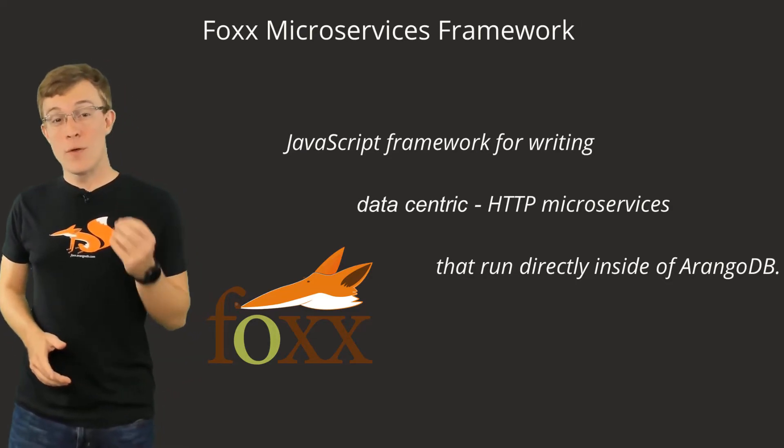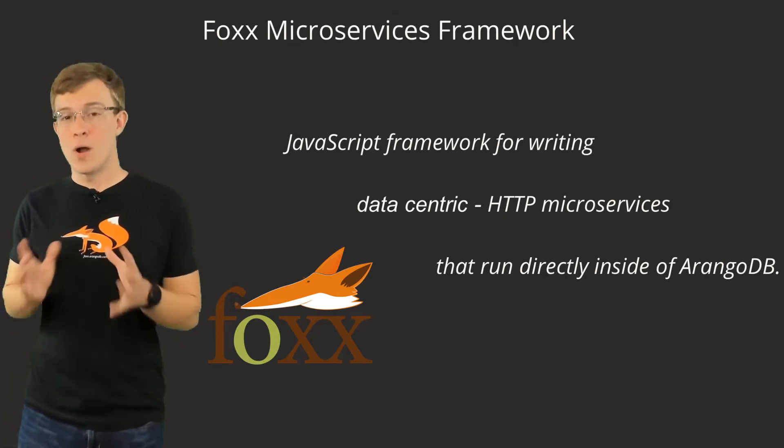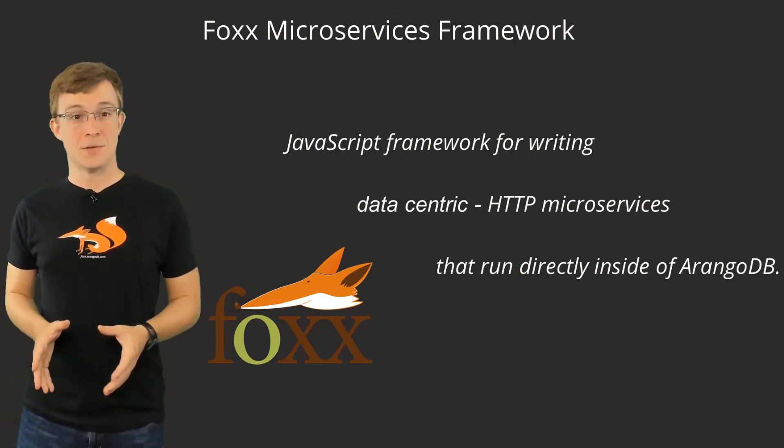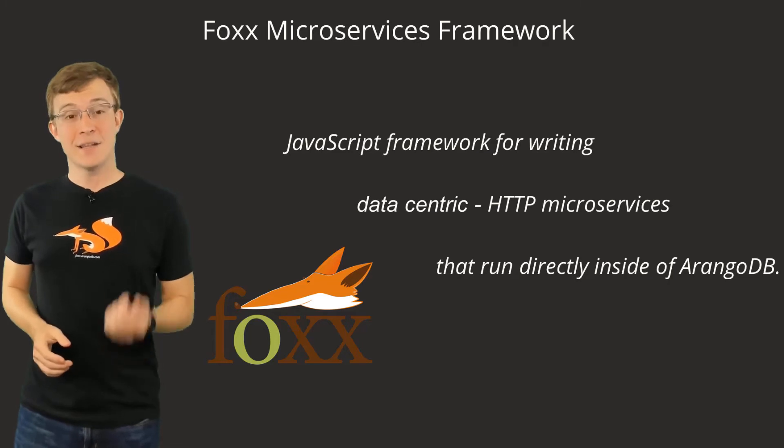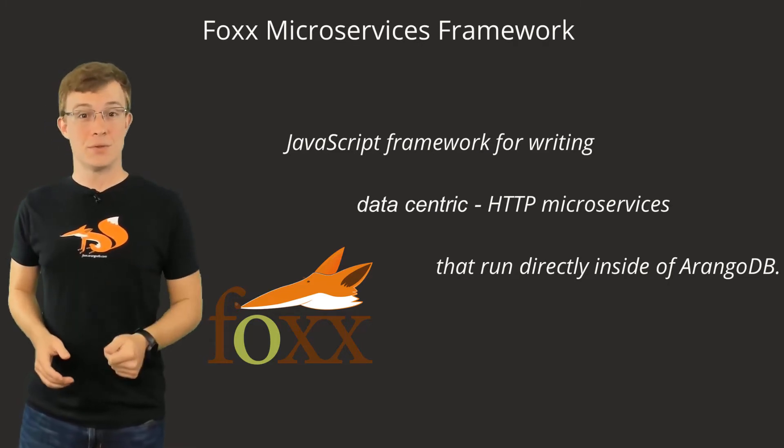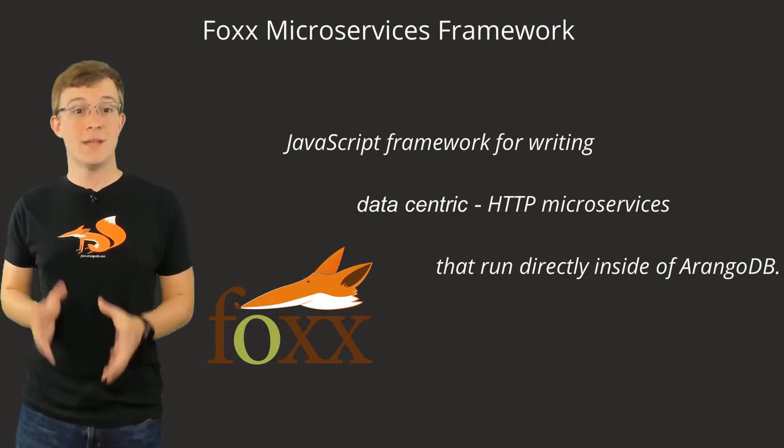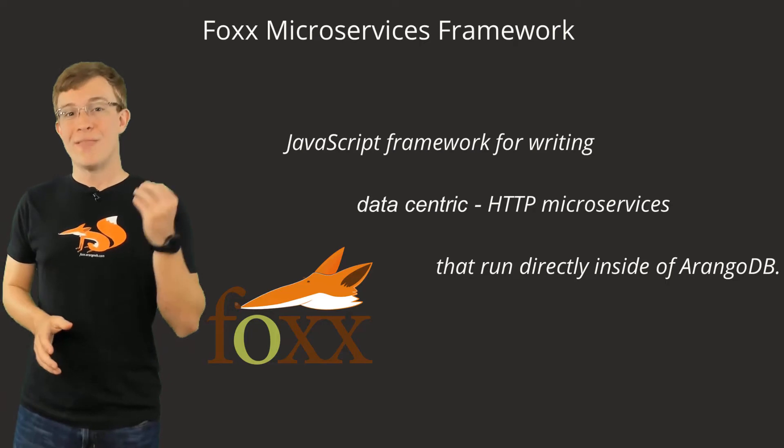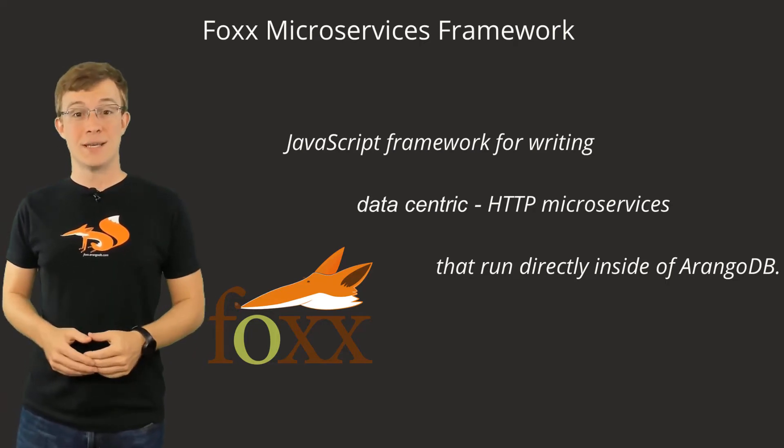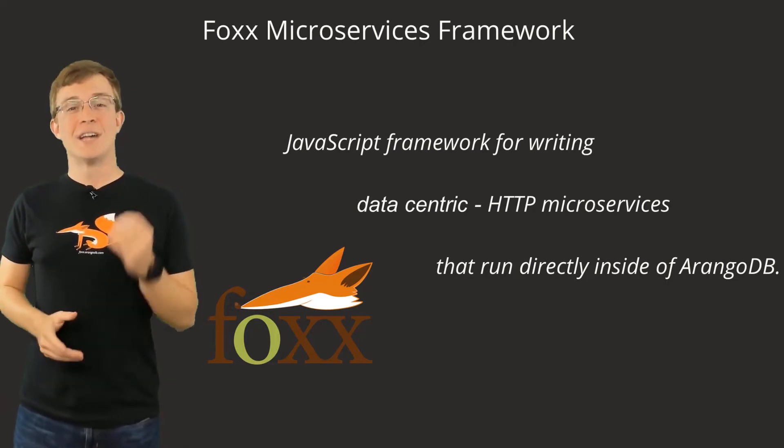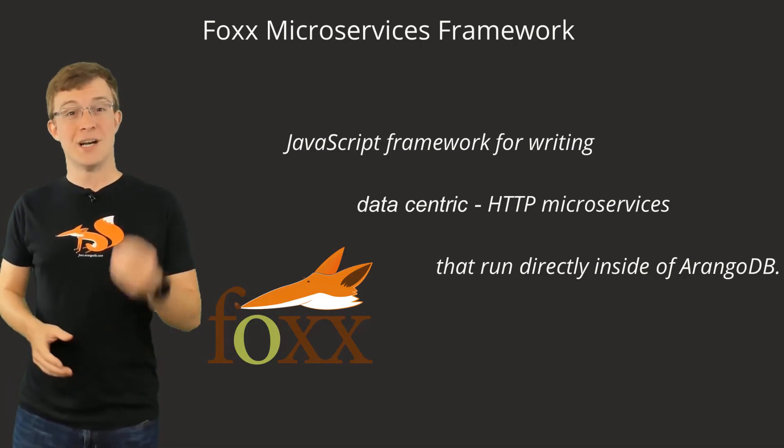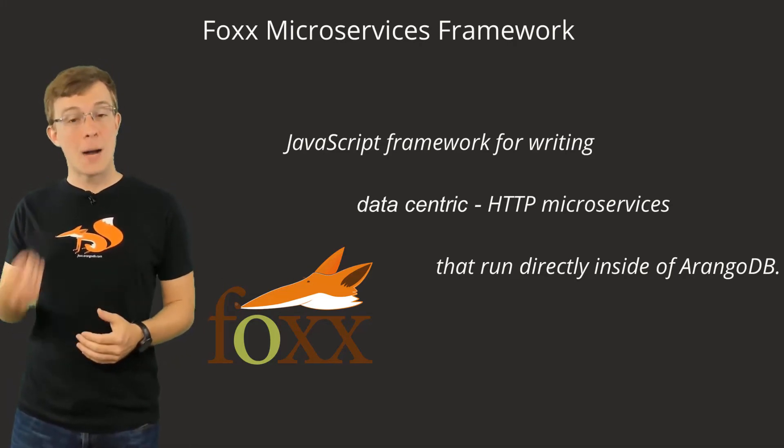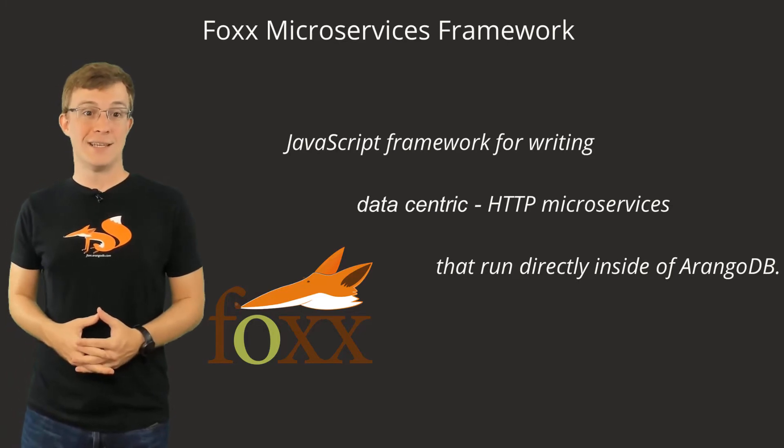Through the Foxx microservice framework, ArangoDB allows application developers to write their data access and domain logic as microservices running directly within the database with native access to in-memory data. The Foxx engine has full access to all ArangoDB functions on the C++ level for optimal performance and functionality.